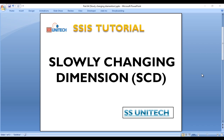Hello, welcome to SS Unitech. This is a continuation of the SSIS tutorial. Today we are going to discuss slowly changing dimension, which is another technique for incremental load.